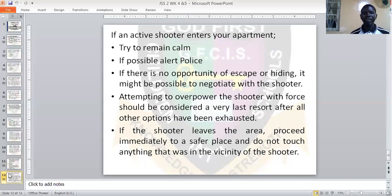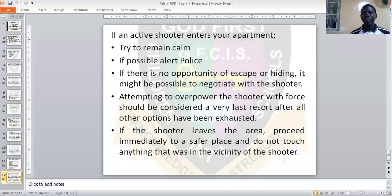If an active shooter enters your apartment, try to remain calm. If possible, alert the police. If there is no opportunity to escape or hide, it might be possible to negotiate with the shooter — give them whatever they are looking for in order to let you continue living. Attempting to overpower the shooter with force should be considered a last resort after all other options have been exhausted. If the shooter leaves the area, proceed immediately to a safer place and do not touch anything that was in the vicinity.